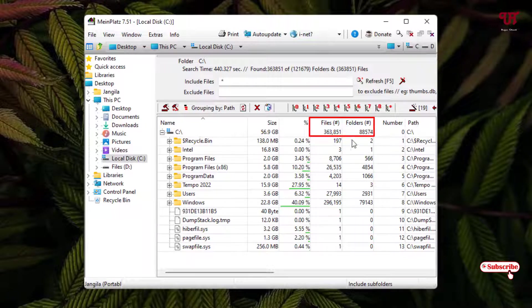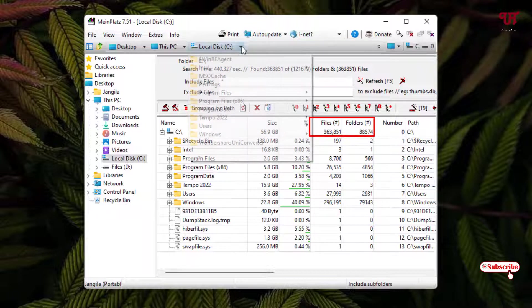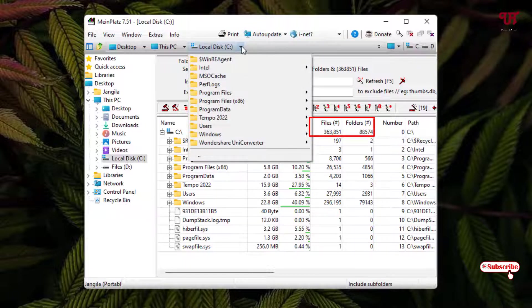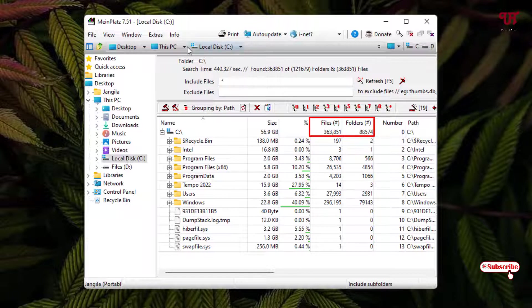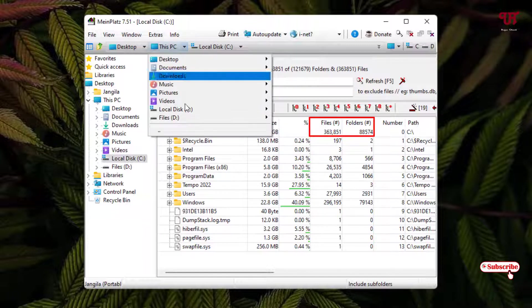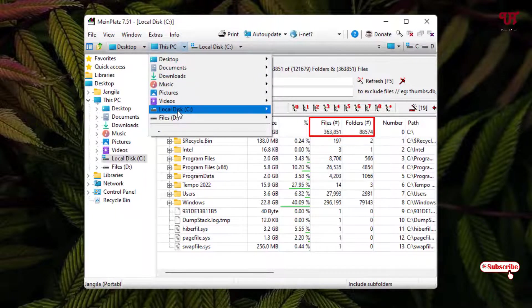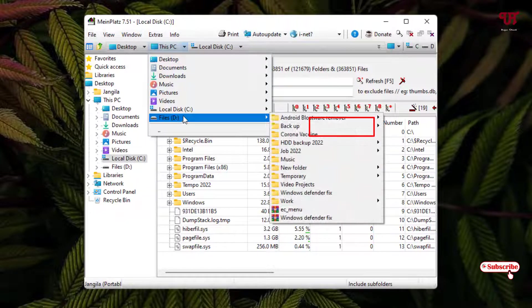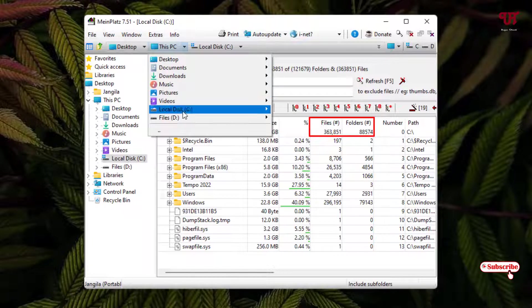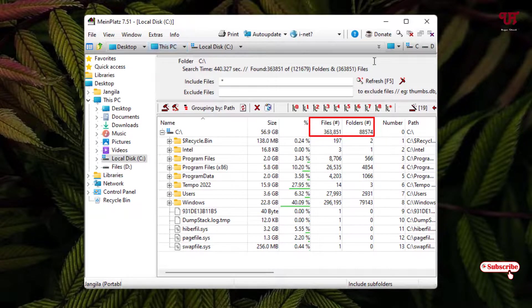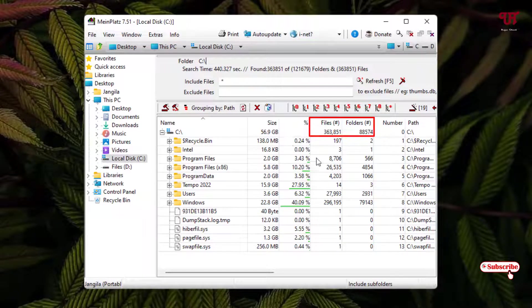You can do the same thing with other drives if you have multiple drives like D drive. Just select the D drive by going to this option and it will auto-scan. Using this application, you can easily find out the total number of files and folders present in a disk drive of Windows computer.